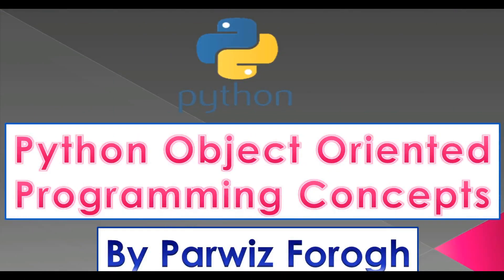Hello friends, I'm Parwais and this is our 22nd video in Python programming language and our 8th video in Python object-oriented concepts.